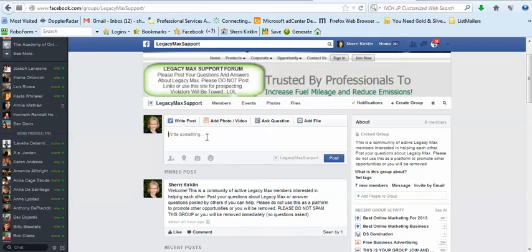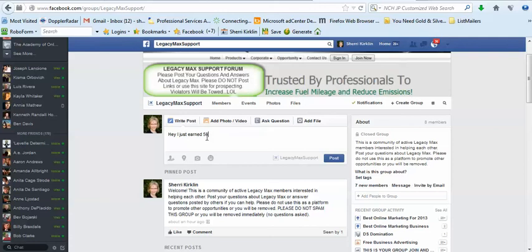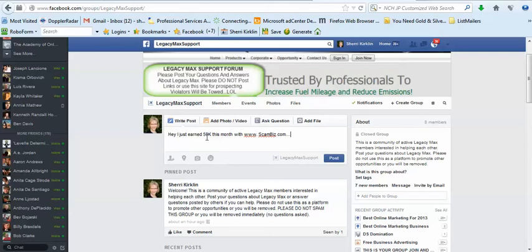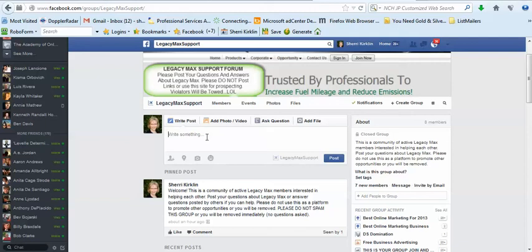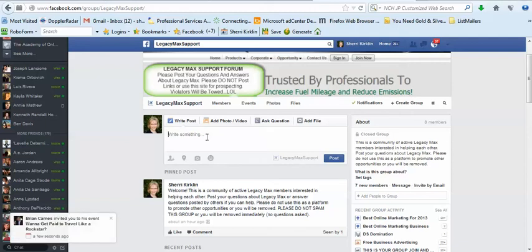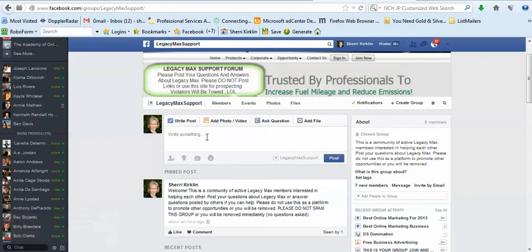Okay, what we don't want you to do is say things like, hey, I just earned 50K this month with www.scambiz.com. Or any other opportunity, you want to just avoid pasting any sort of links on here. Or coming in here and posting and asking people to friend you because we know that if you can connect with active people and get them to friend you, you can start communicating with them. Please do not use this helpful platform in a manner that is unethical. Keep the conversation about Legacy Max and let's keep it clean so that this can be a very valuable tool for you and your team and everyone in Legacy Max.